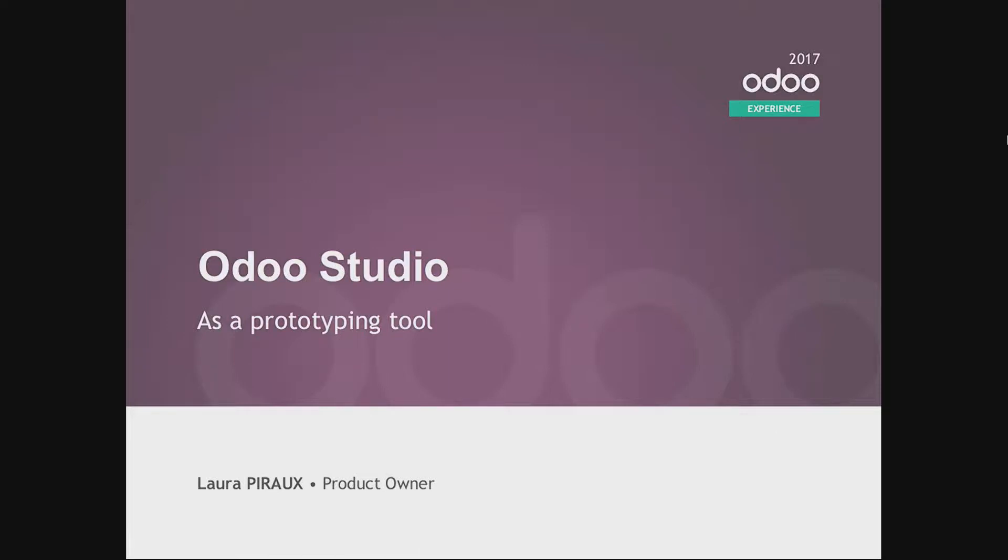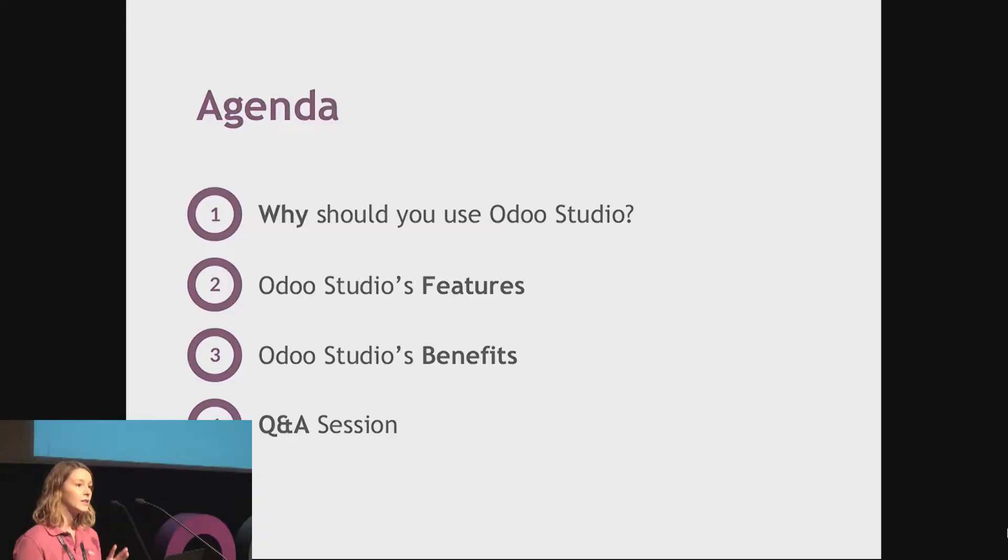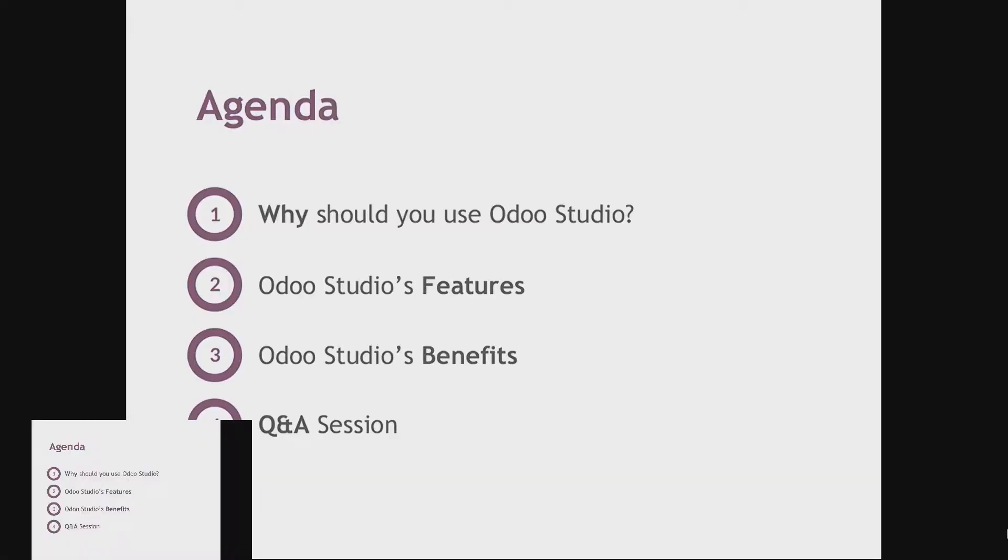Hello everyone. We will start the talk, so please take a seat. Thank you. My name is Laura. I'm working as product owner at Odoo, and during this presentation I will explain how to use Odoo Studio as a prototyping tool when you are working on custom development for specific customers.